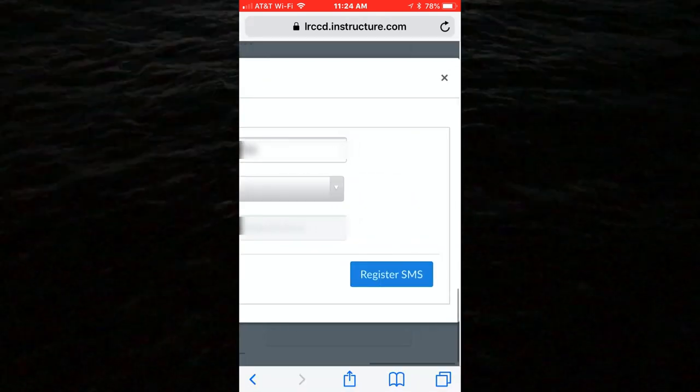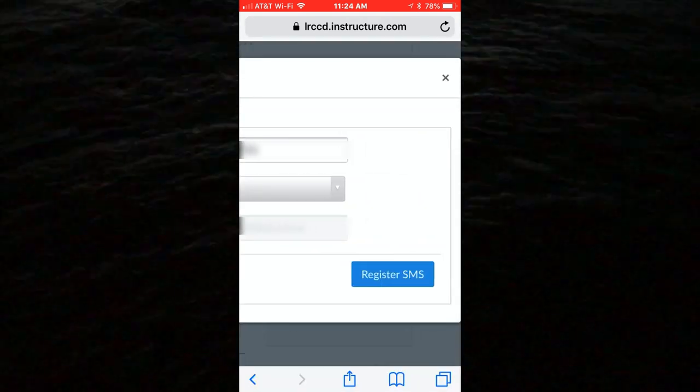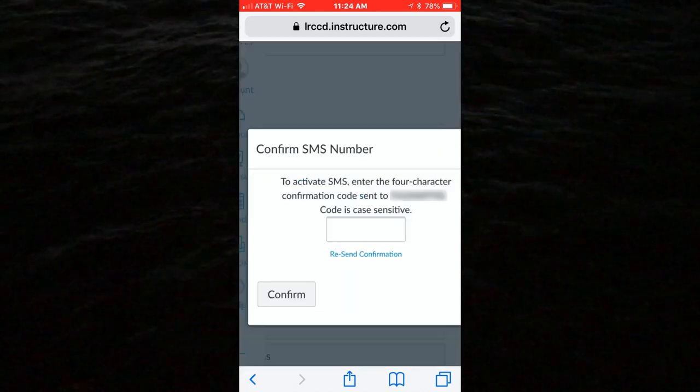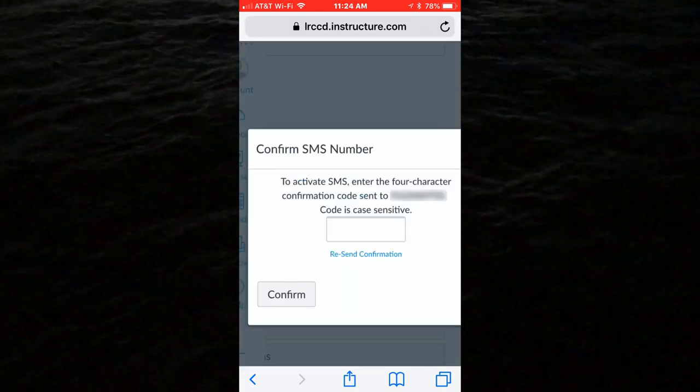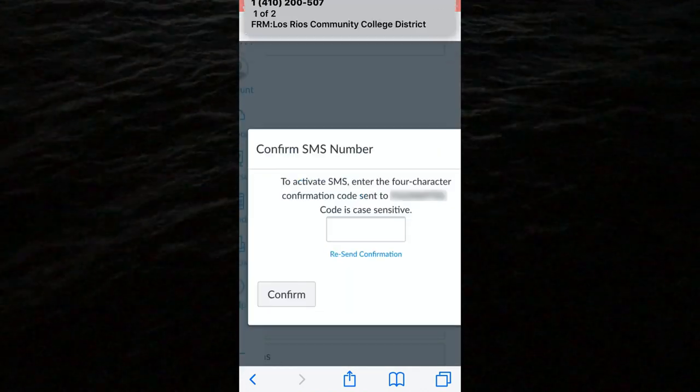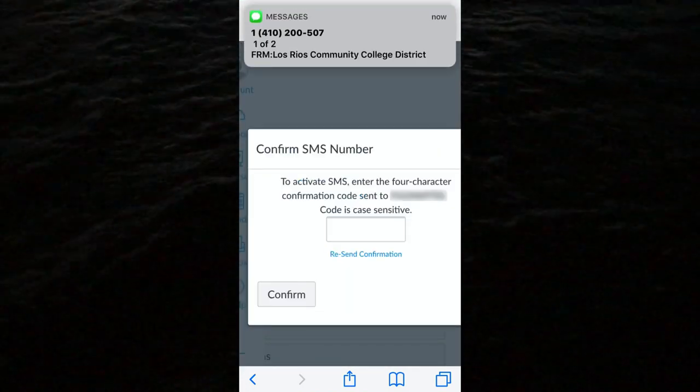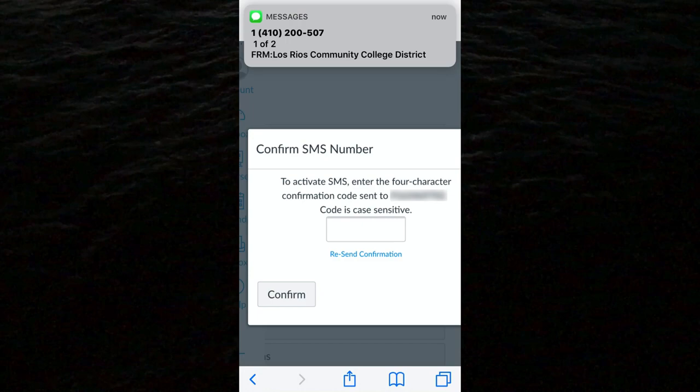Select the button to Register SMS. You will receive a code via SMS to confirm the number.